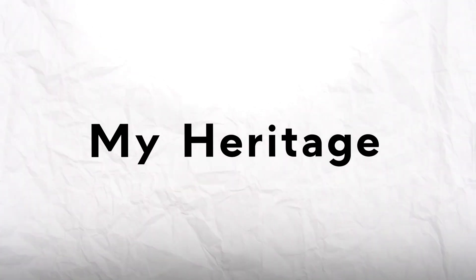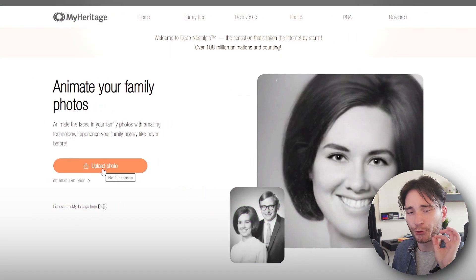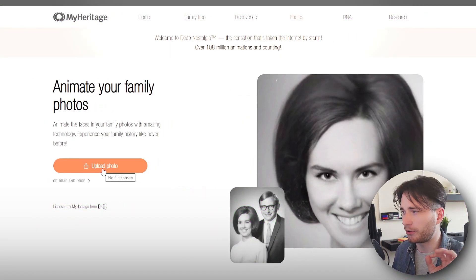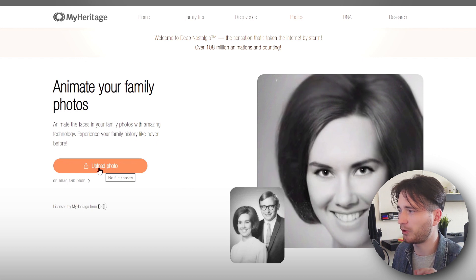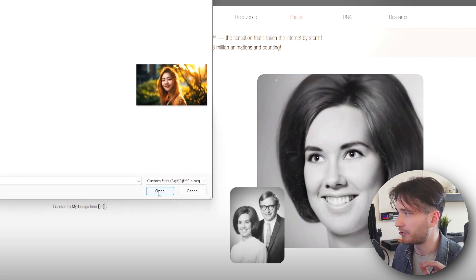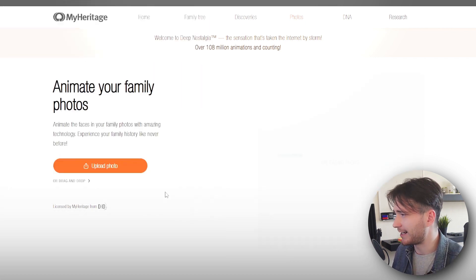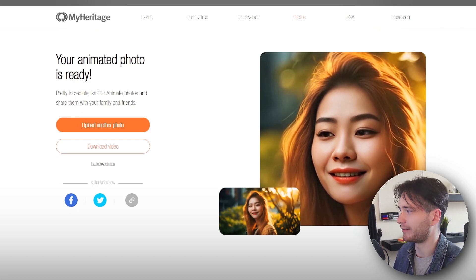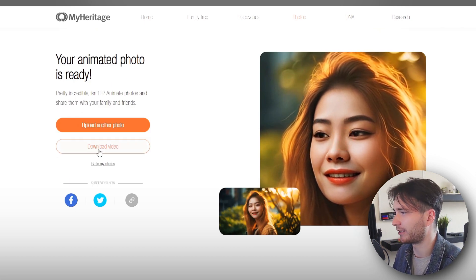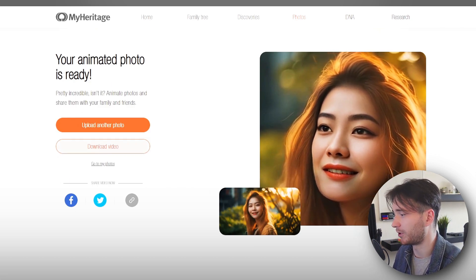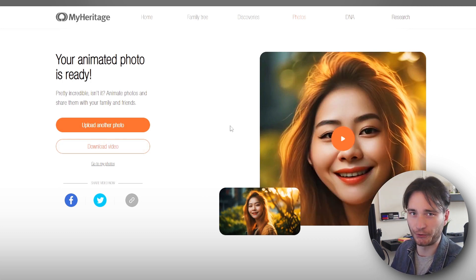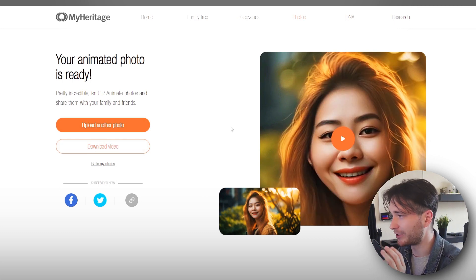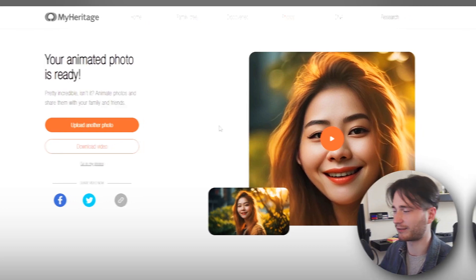The next tool I want to show you is MyHeritage Deep Nostalgia. This one is super simple — all you need to do after you sign in is upload your photo. So I'm going to choose this one again and upload it. And there we go, we have our animated image. We can just download this video if we want to. If you've got some really old family photos, this tool will create some really amazing animations from them.